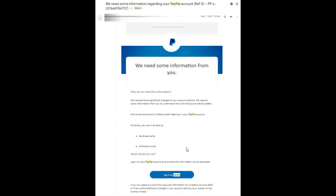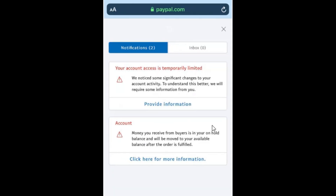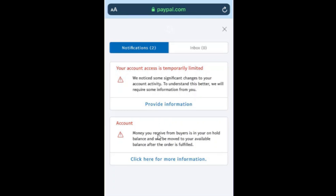It can be resolved if we submit the necessary information they require. Once you log in, you can see this prompt automatically. There are two notifications: first is the temporarily limited access, and second is the account on-hold balance. I will focus on the temporarily limited access for now, and I will discuss the on-hold balance in another video.